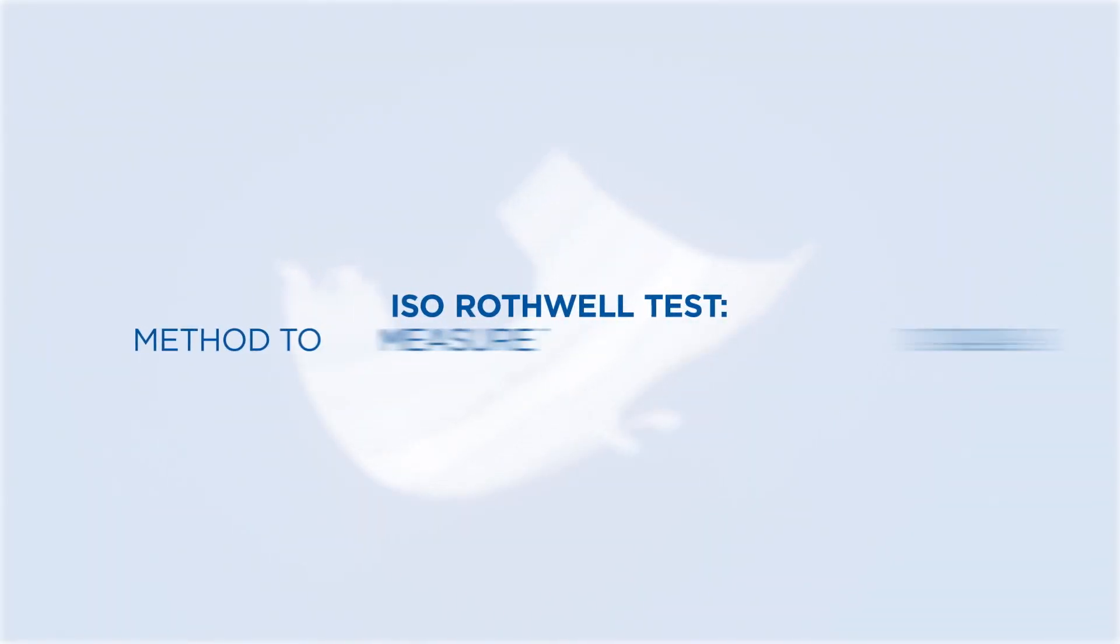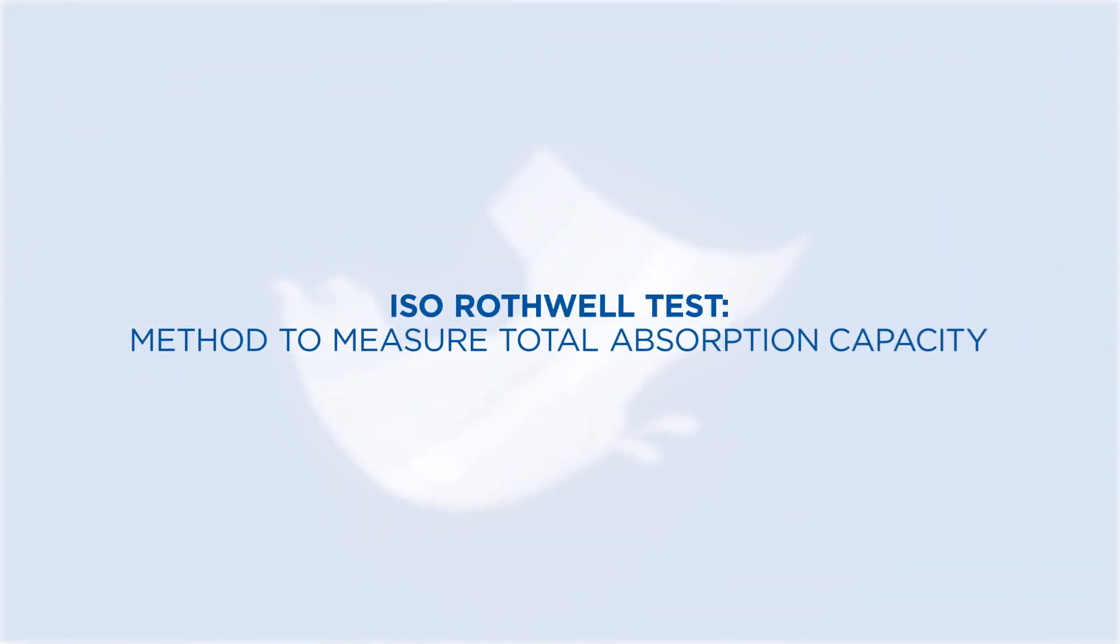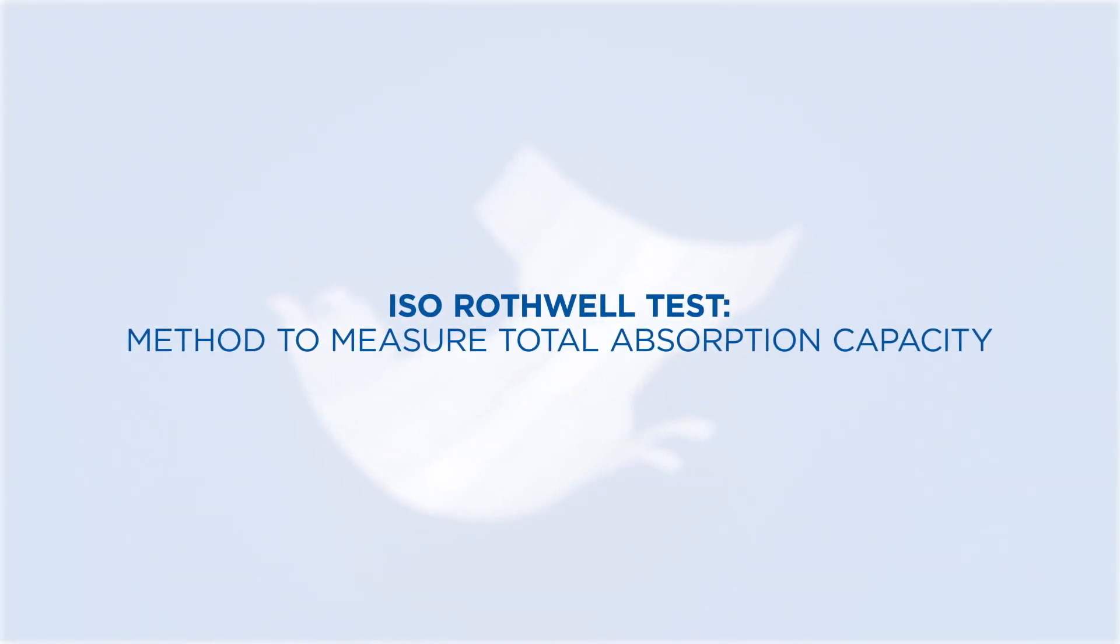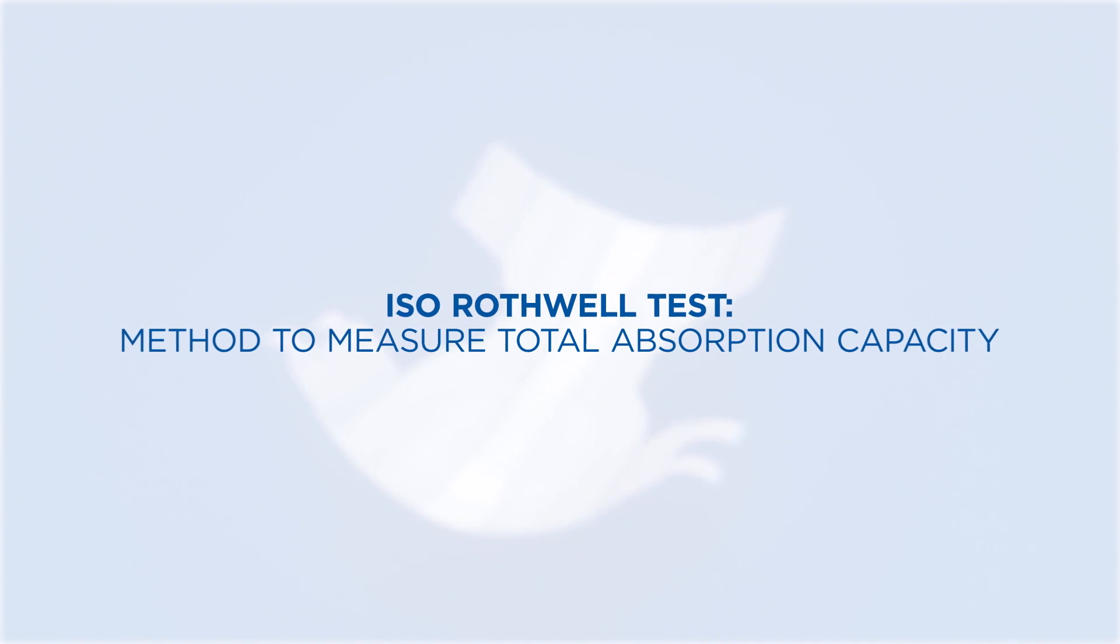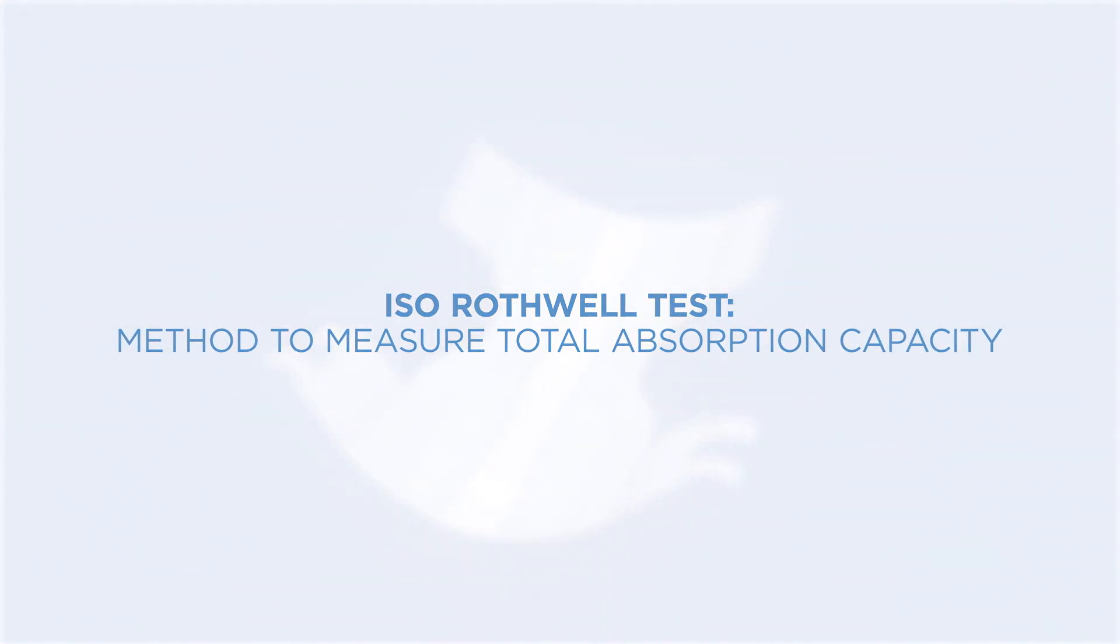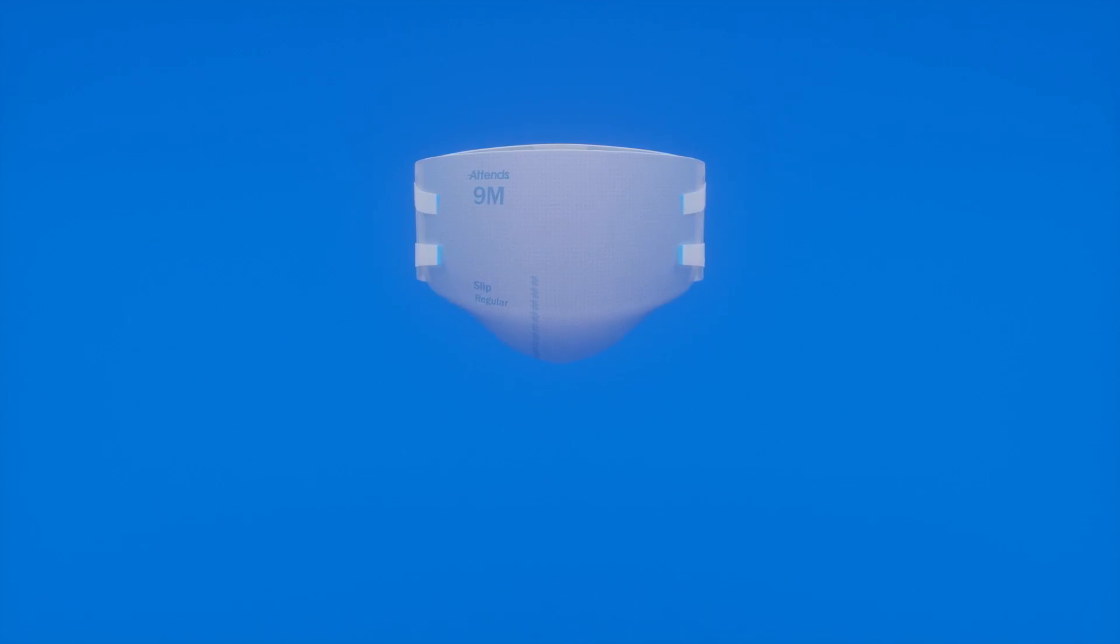The ISO Rothwell test method has long been the industry standard for comparing disposable incontinence products. This video looks at how the test is performed.